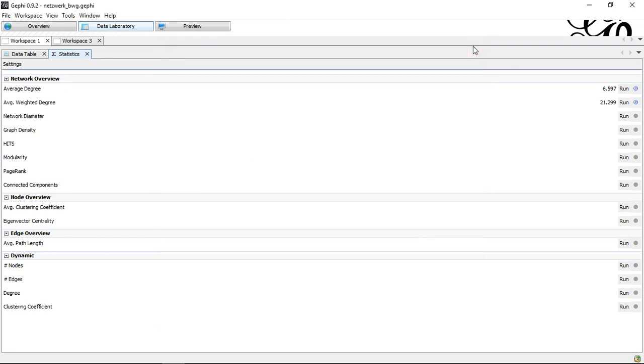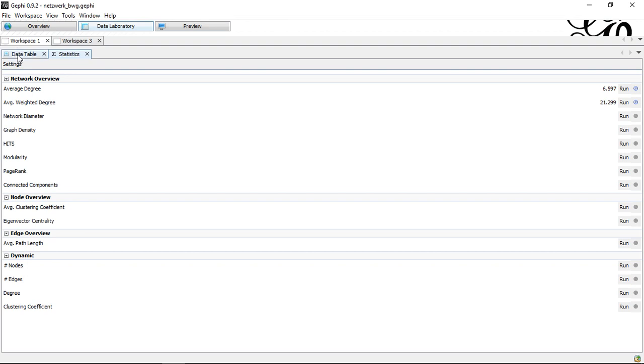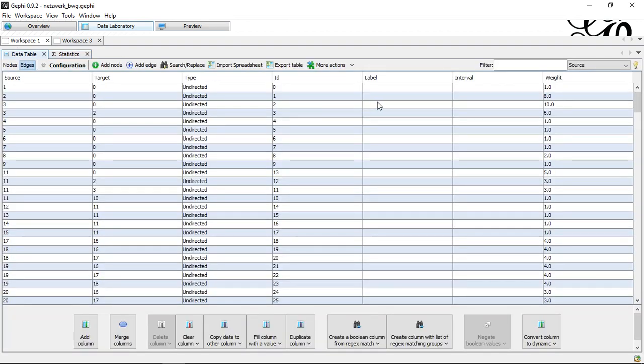The interesting thing to note, before I get to the data table, in this context, he always notes the overall averages for my whole network. In the data table now, on the note lists, I have here my weighted degree.